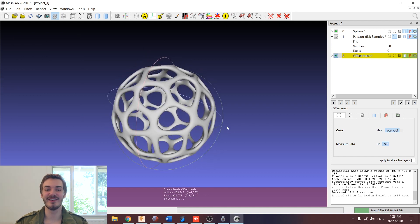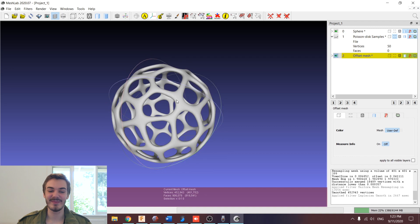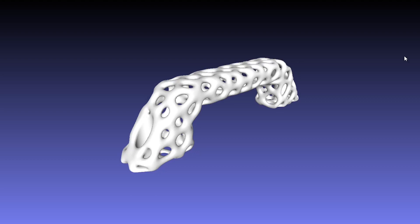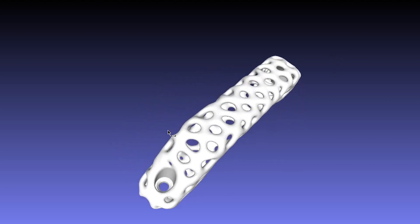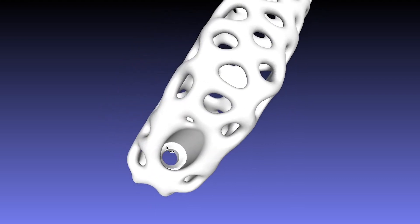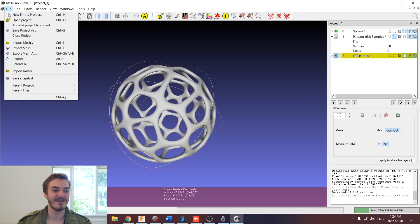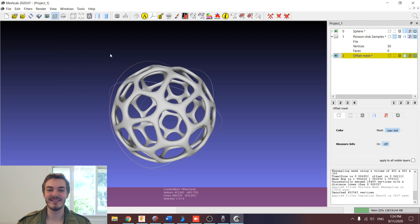And that's it for generating our Voronoi sphere. This process can be applied to any model you like. Coming up soon, I'm going to have a video showing how to do this process while retaining selected areas of detail. To export the mesh as an STL, just select your offset mesh, go to File, and Export Mesh As. There you can choose to save it as an STL, DAE, OBJ, PLY, or anything you like. I hope you enjoyed that video — let me know what you think in the comments, feel free to like and subscribe, and I'll see you in the next one. Thanks for watching.